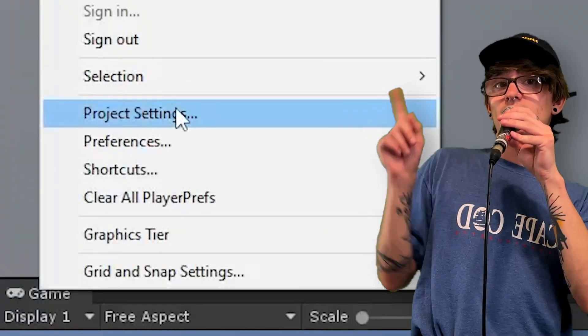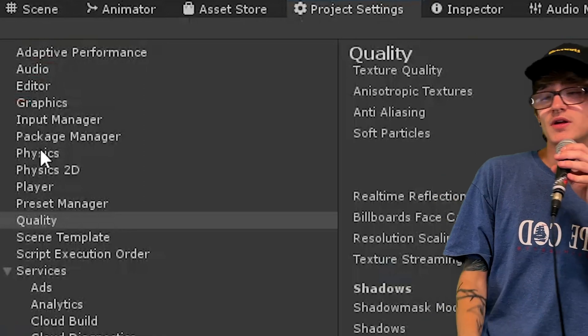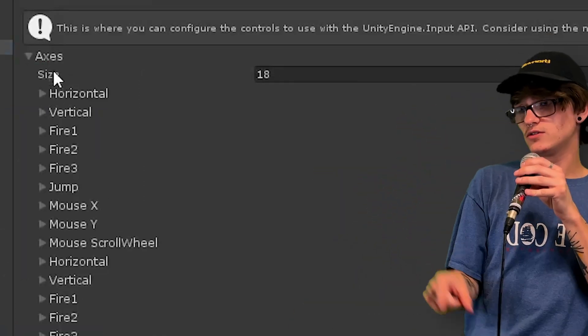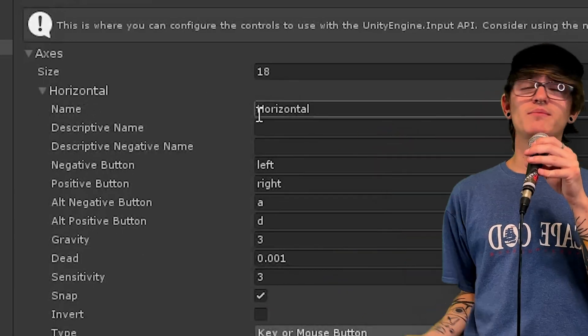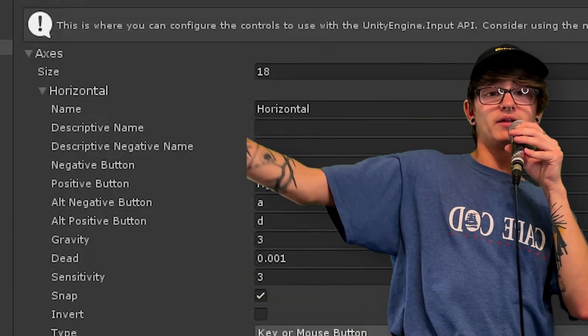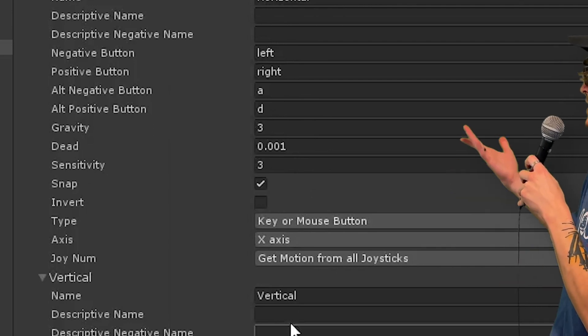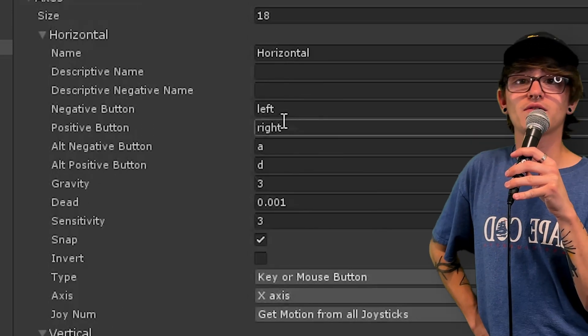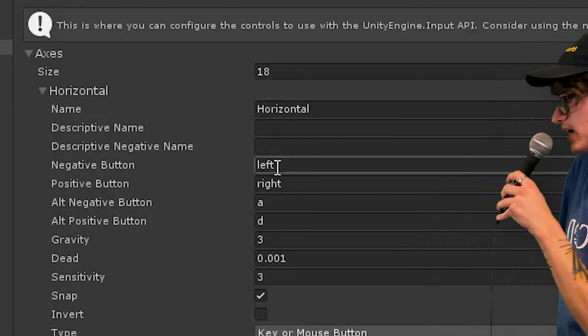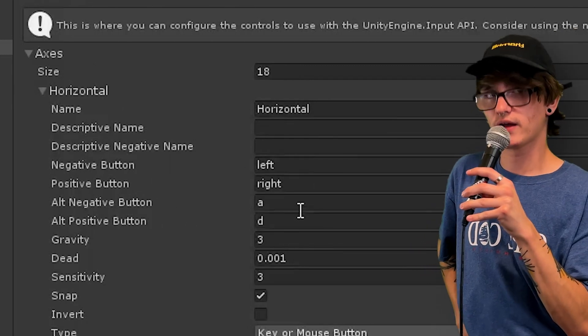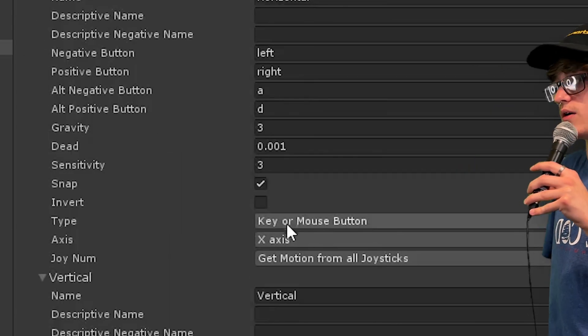Honorable mention: inside Unity, go to Edit > Project Settings > Input Manager. Click on the Axes button and you'll see all the different axes. We care about horizontal and vertical right now, and maybe Mouse X and Mouse Y later. As you can see, the positive/negative keys for horizontal and vertical are W/S, A/D, and the arrow keys. Speaking of which — what good is a player controller if you can't look around? That's what we're going to do next: mouse look.